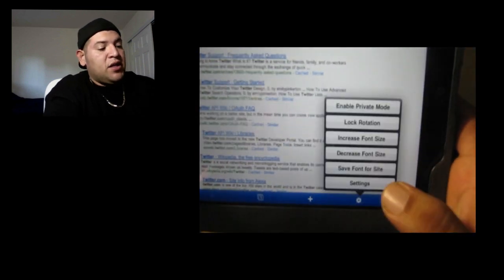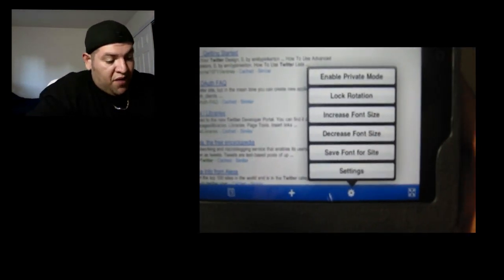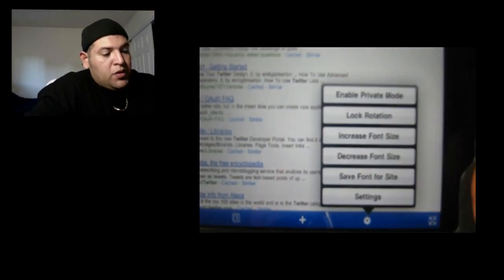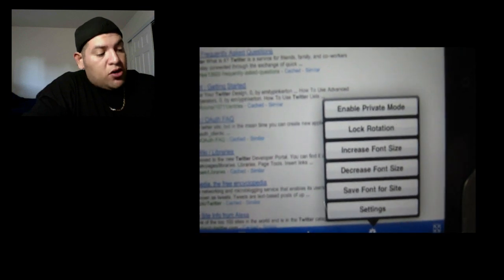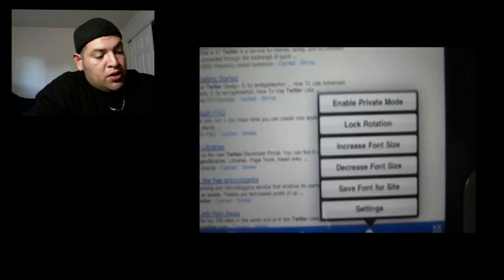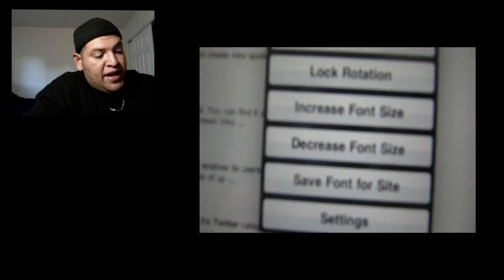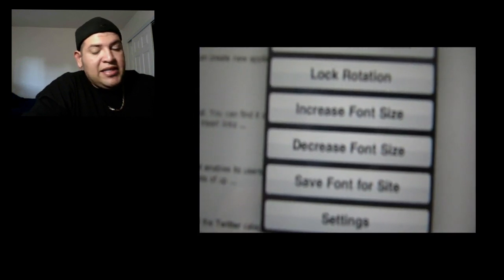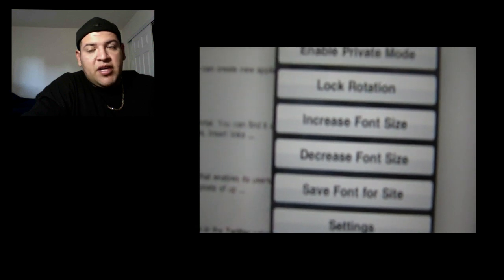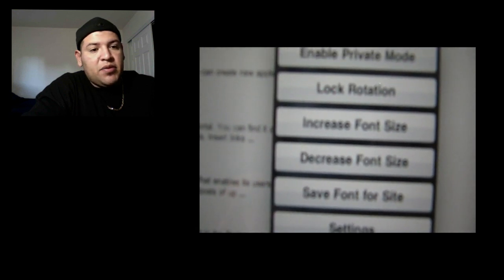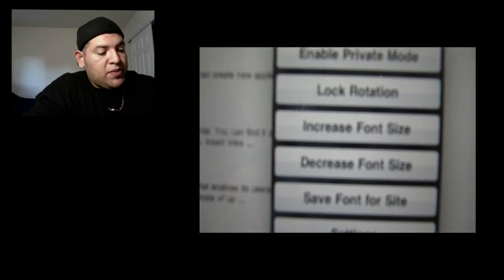Increase font size. You can increase the font, and you can decrease the font size also. Save font for site. So you can basically save a particular setting on a particular font on that website.